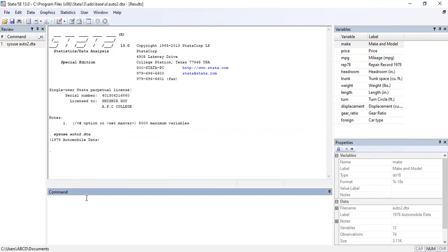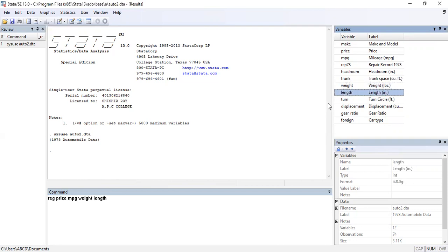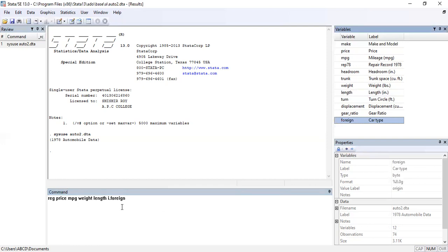The command for OLS regression is very simple — it is 'reg' (small). Our dependent variable is price, the price of a car, which depends on miles per gallon (mpg), weight, length, and the type of car using 'i.foreign'. There are two types of car: foreign and domestic.